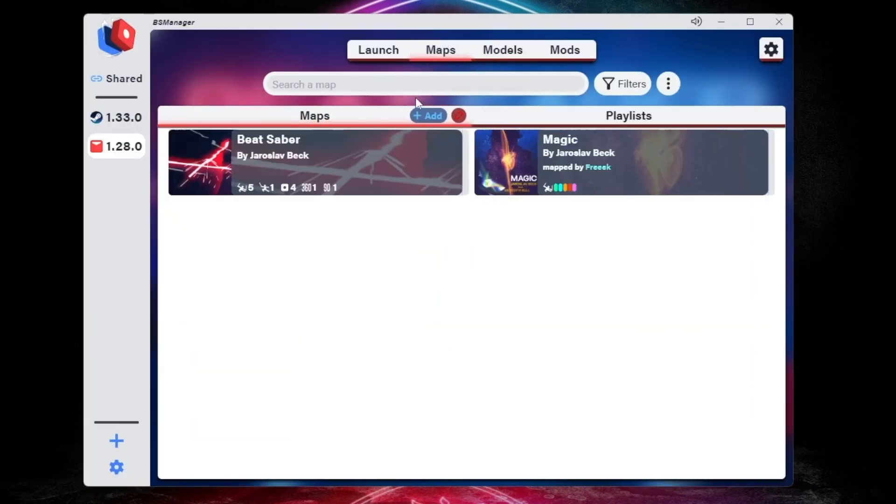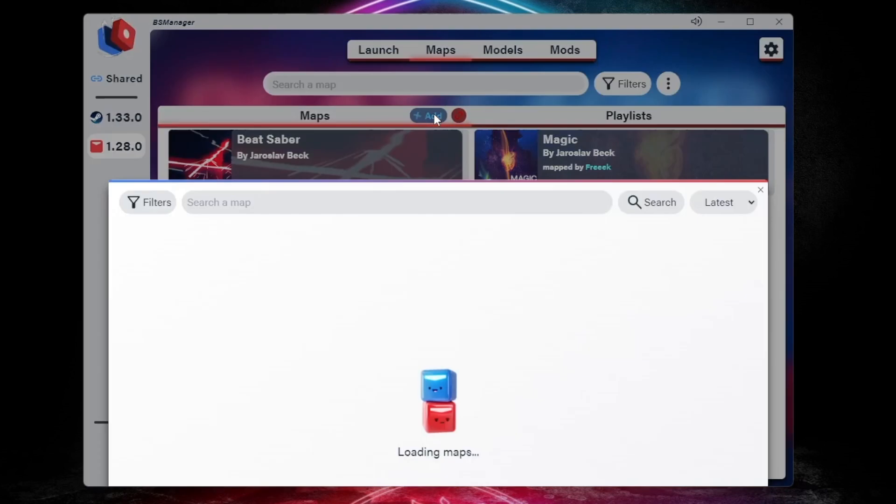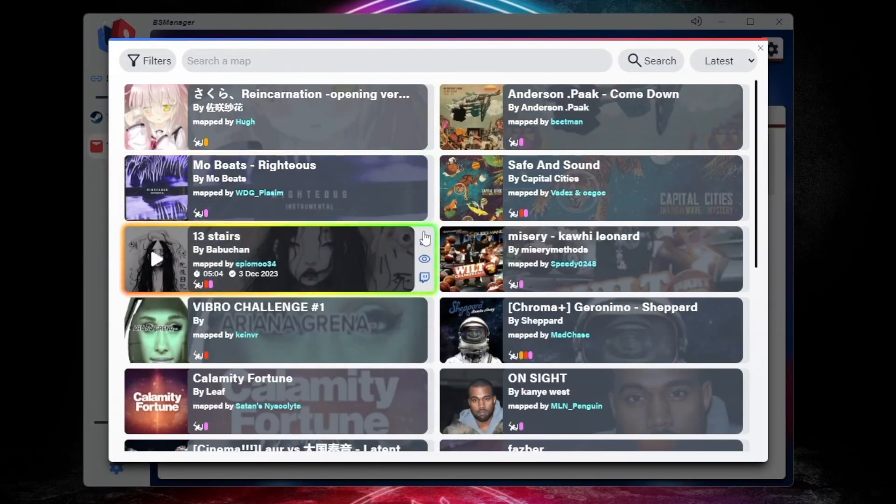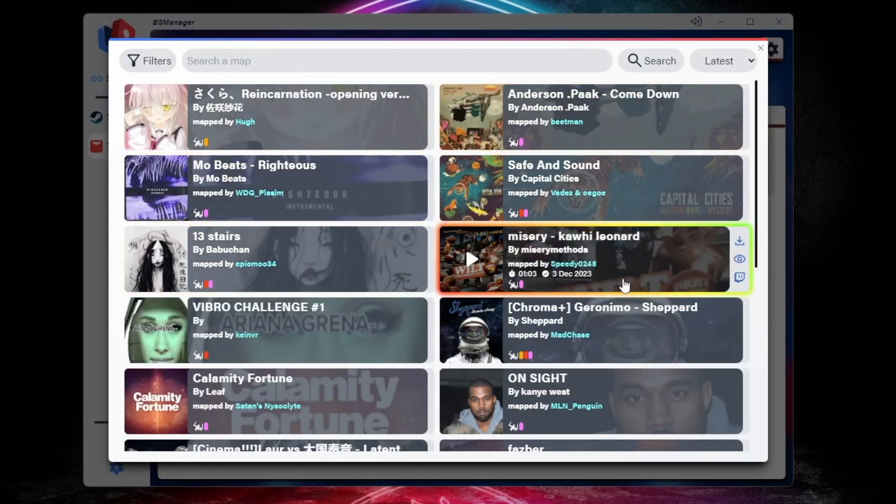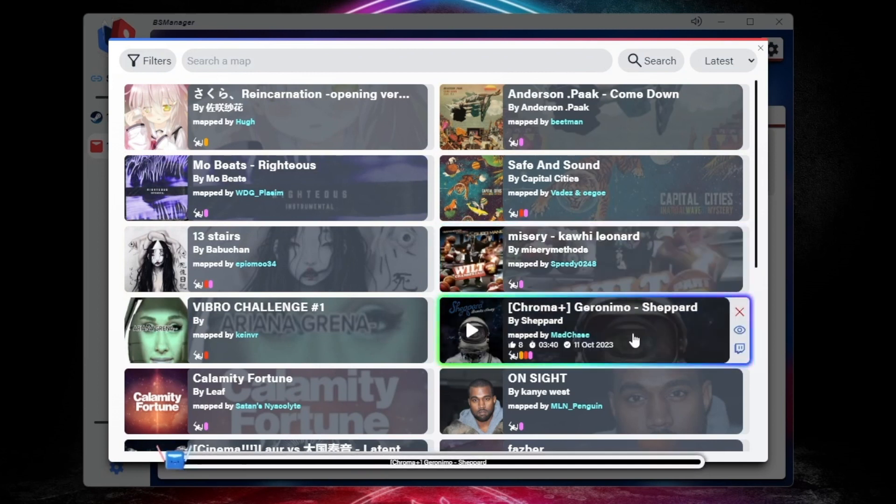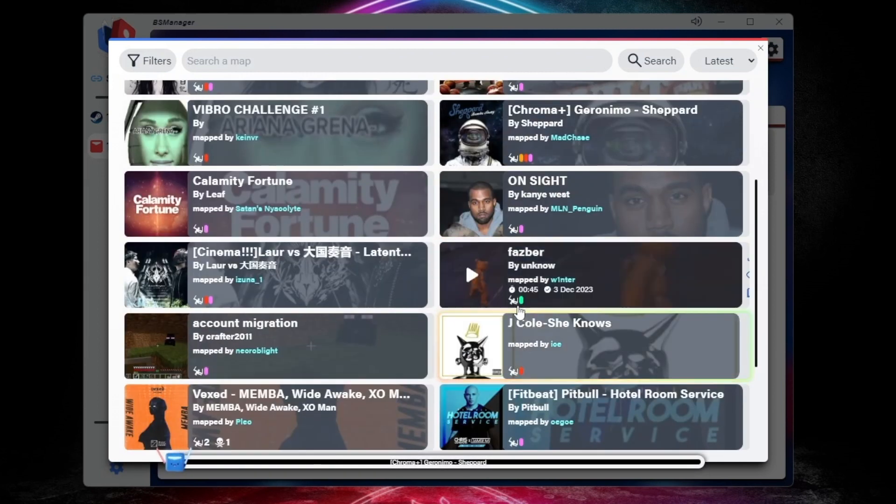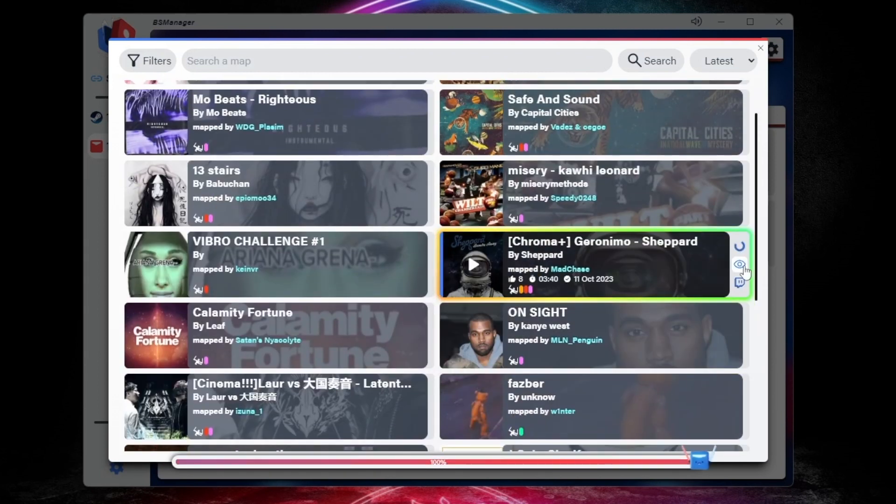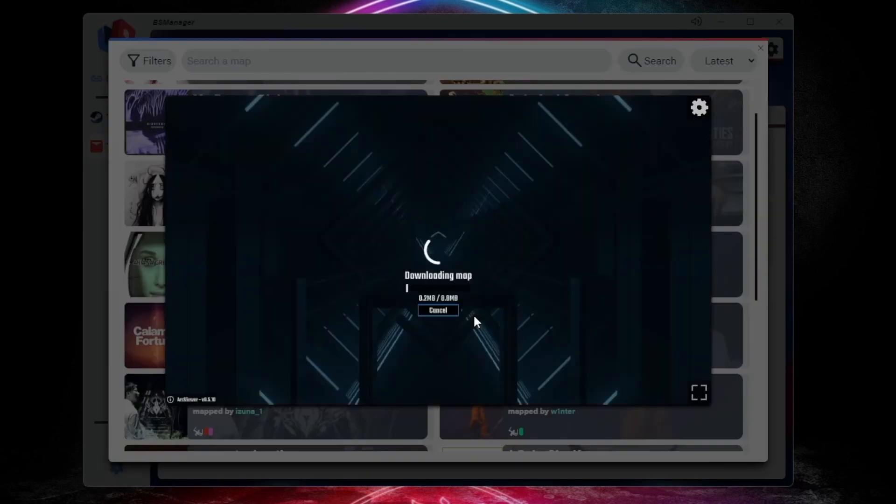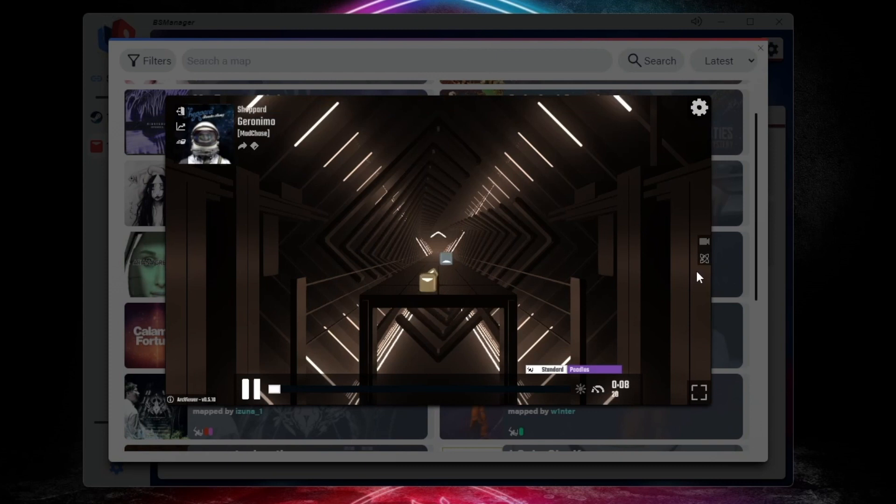Now click on the Maps button. Click Add, and then you can search for any song you want. You can also sort by and filter. Once you find a song that you like, you can click the Download button to the right of it. You can also click the Twitch button, and it will give you a link to put in a streamer's chat to request that song. You can also tap the i to preview the song.